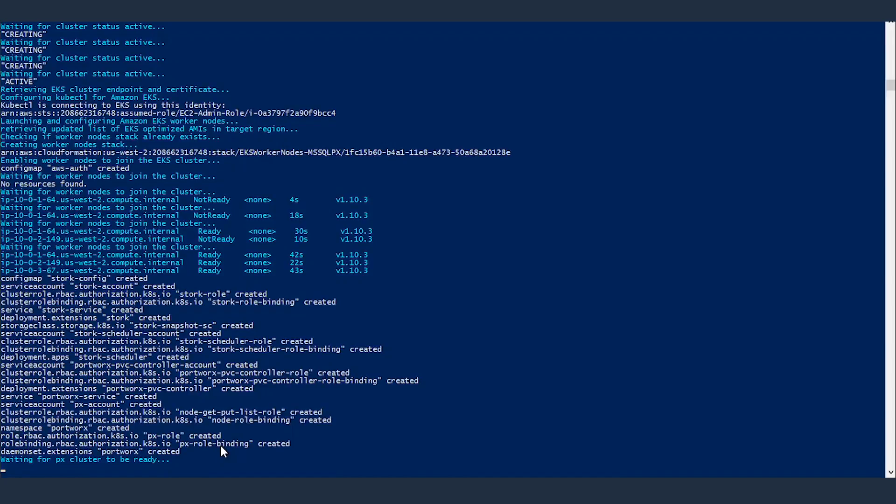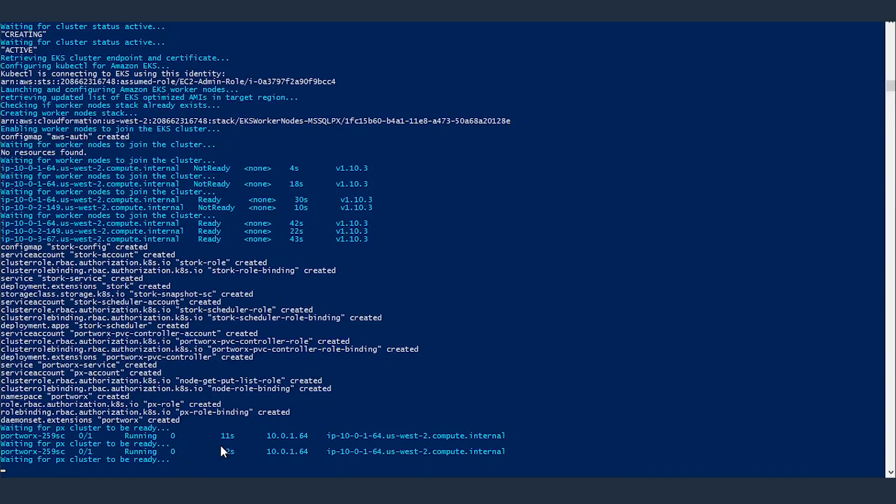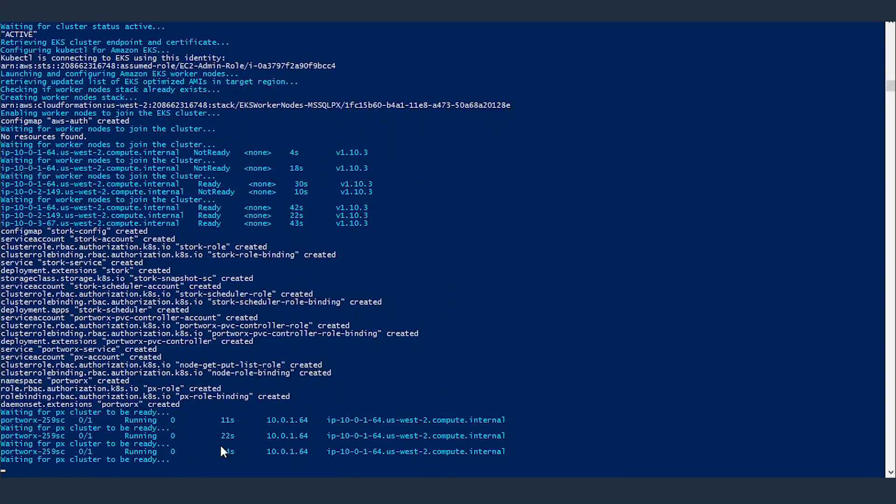Now the script is configuring Portworx. Portworx is used for storage. I could use a simple EBS-backed storage class, but that wouldn't be highly available, as I described in a previous video. That would be highly available in a single availability zone. And since I wanted to have a highly available multi-AZ deployment of SQL Server, I'm using Portworx, a partner solution that can cluster the storage across other availability zones. So if there's an AZ failure and my container cannot run in one AZ, it can transparently fail over to another AZ.